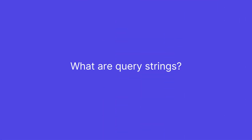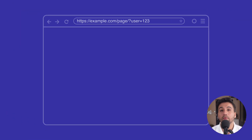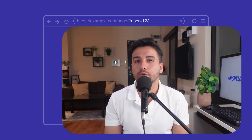First, let's start with the basics. What are query strings? Simply put, they are part of a URL that come after a question mark and include key-value pairs. For example, in this URL the 'user=123' part is a query string. They're often used to pass data to web applications, but did you know they can severely impact your website's performance?